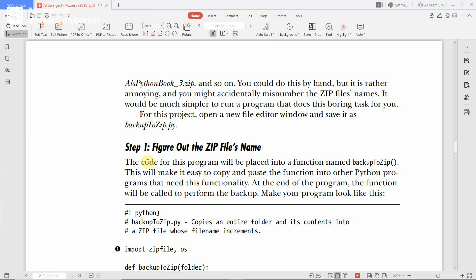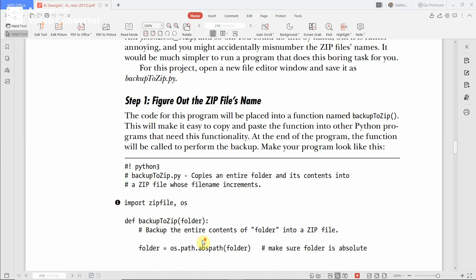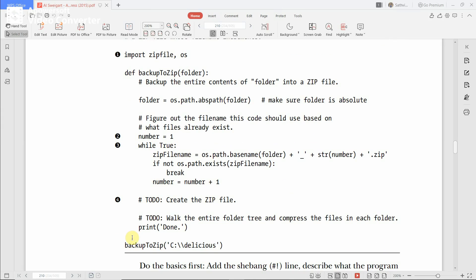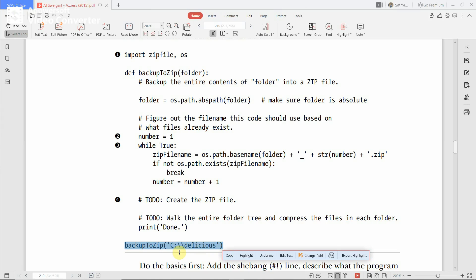To implement this project, the first step is figuring out the zip file's name. To create a zip file for a folder in an incremented version, you first need to identify which zip file you want to create, and you also need to identify the target folder. In this program, the identified folder is the 'delicious' folder in the C drive.